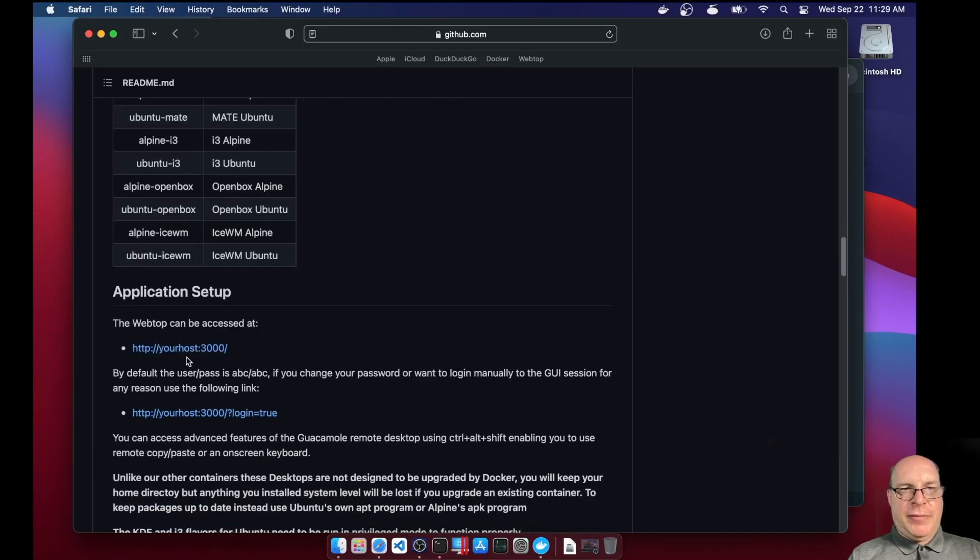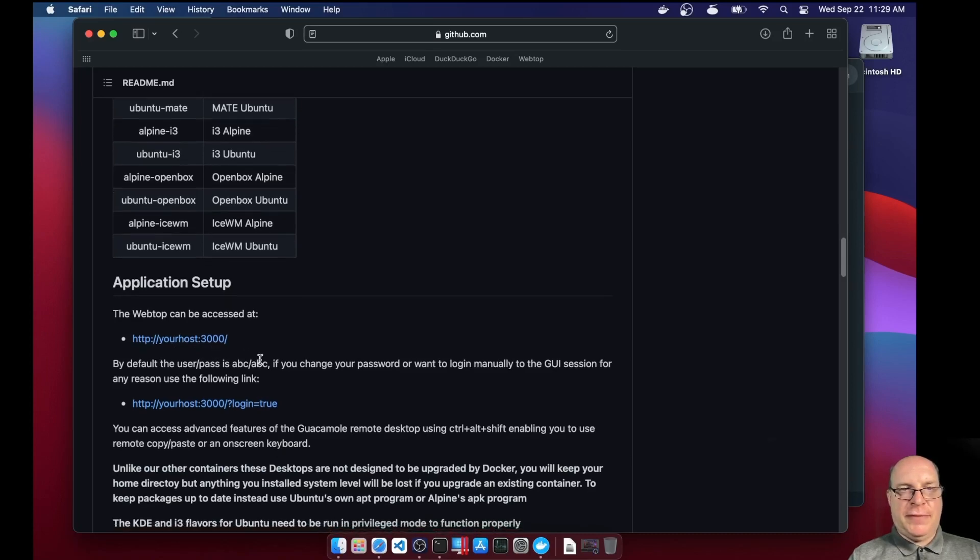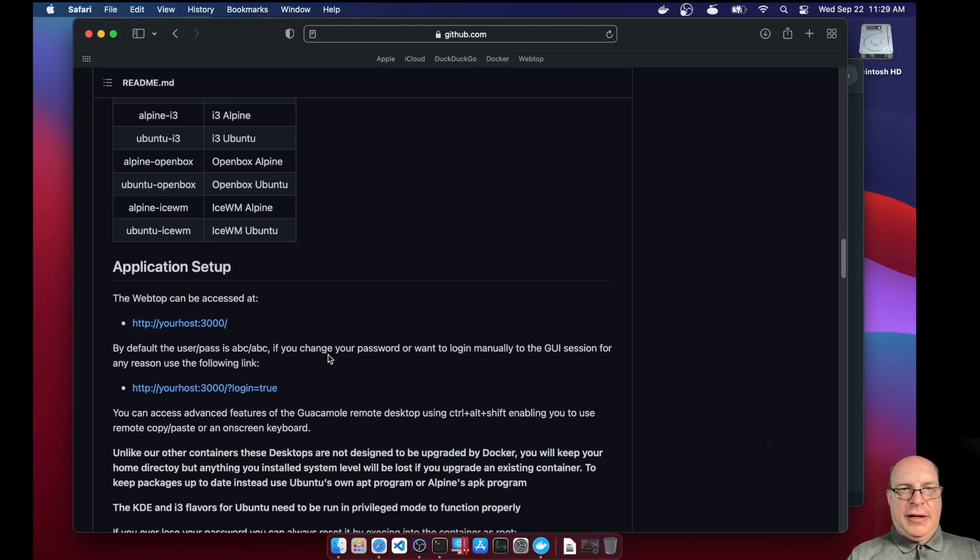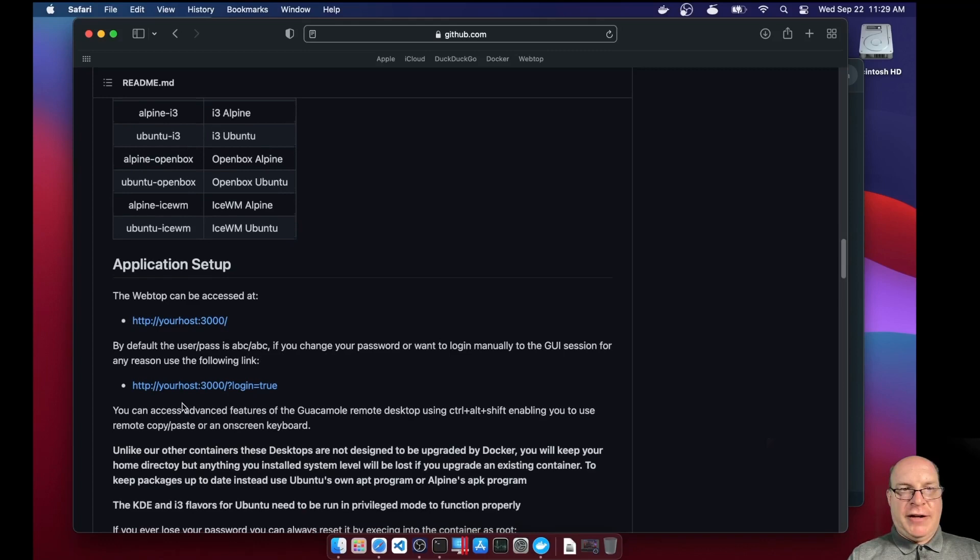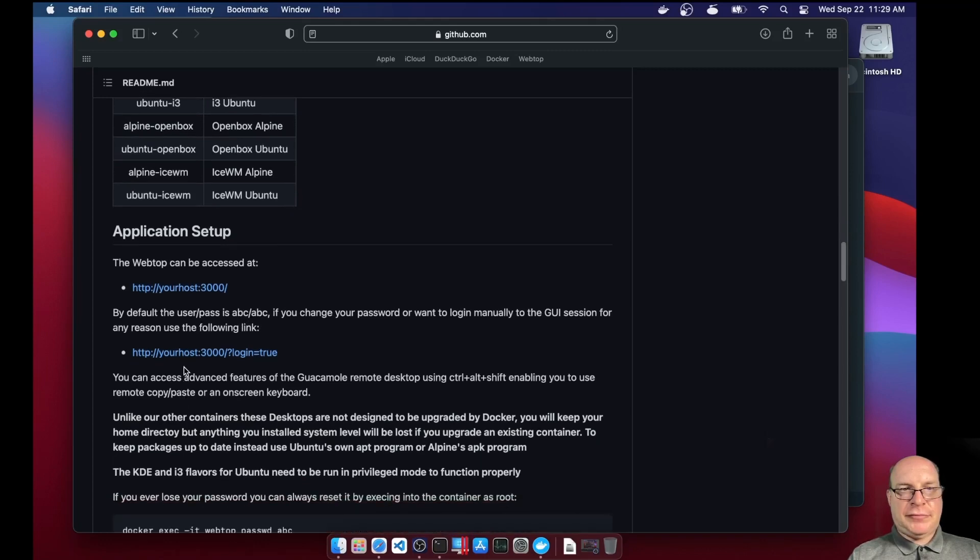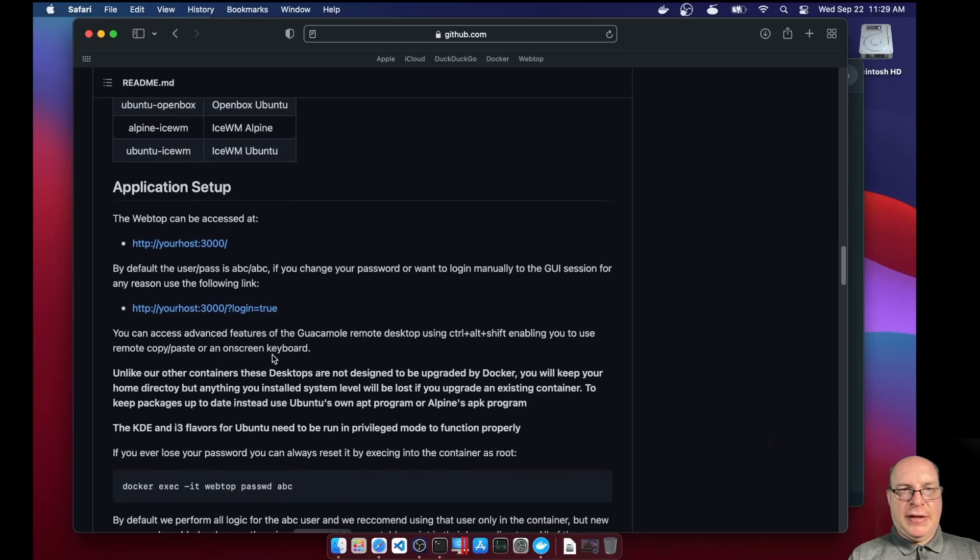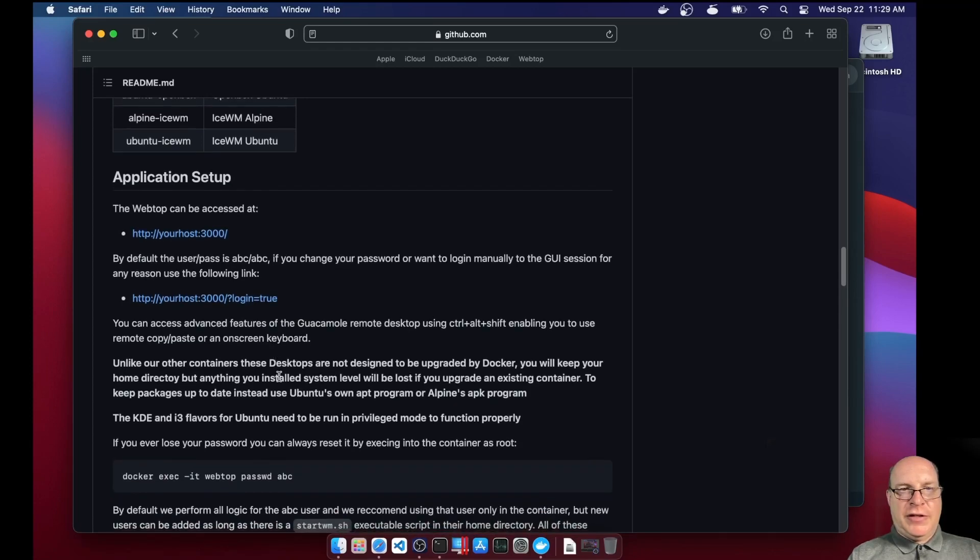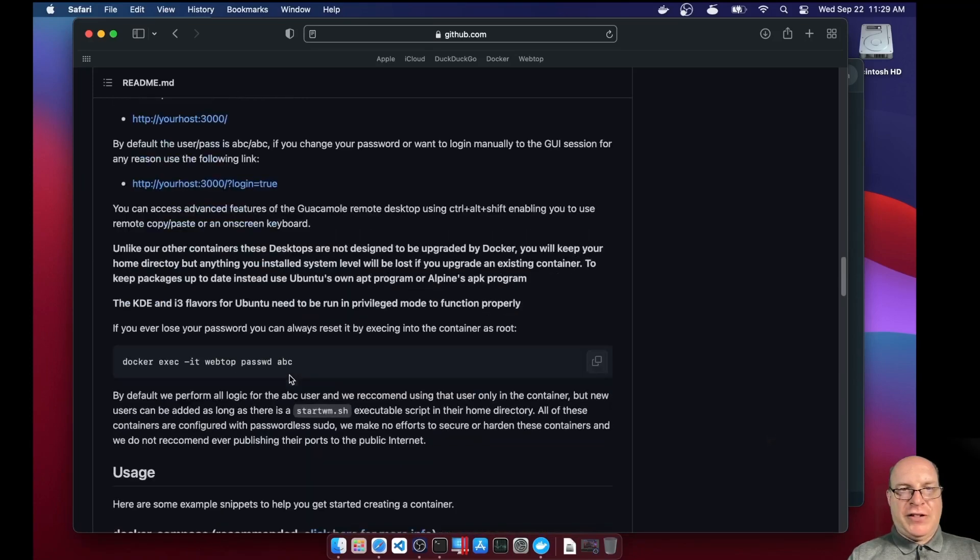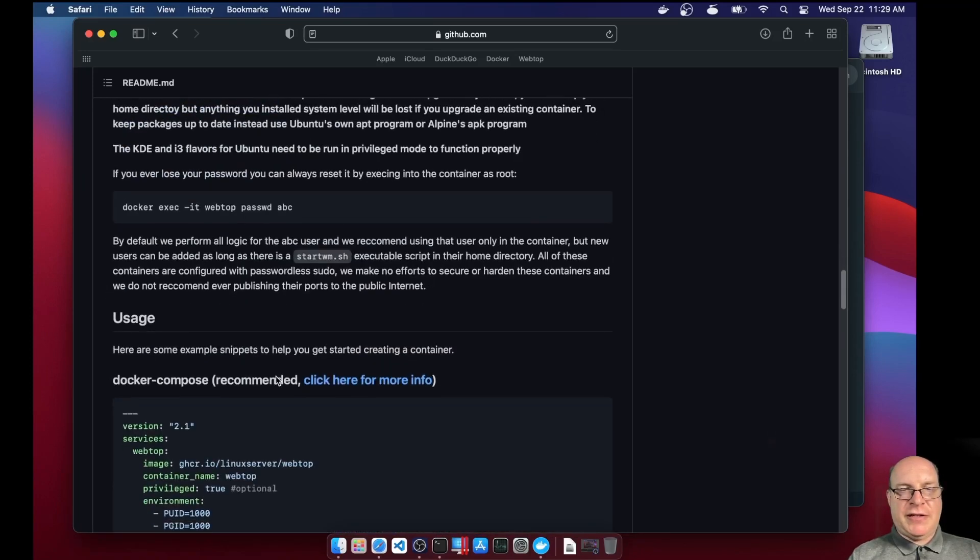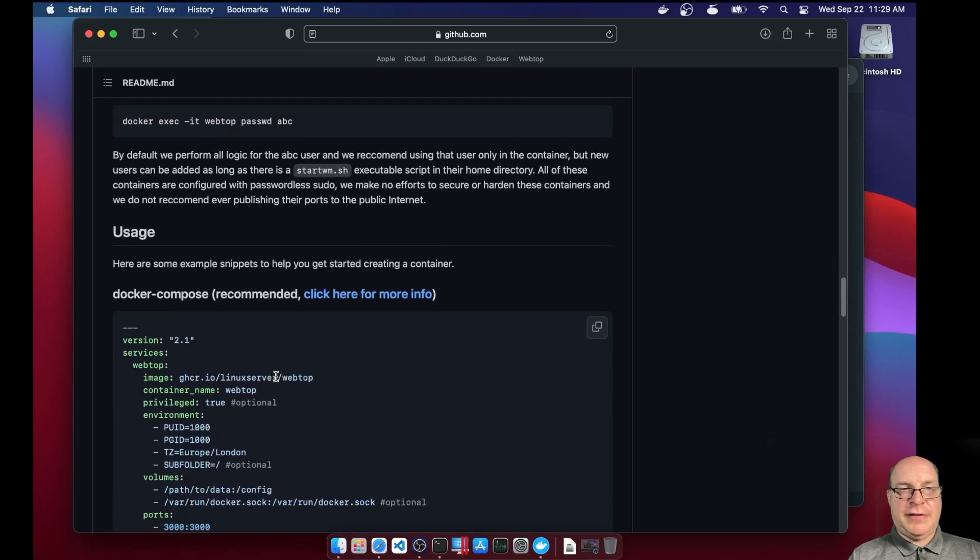Webtop can be accessed at your host 3000 port. Default user pass is ABC. And we'll definitely be changing our password later. And we'll use that login page after that's done. And we're using guacamole remote desktop with an on-screen keyboard feature. Very good for touch screen devices.